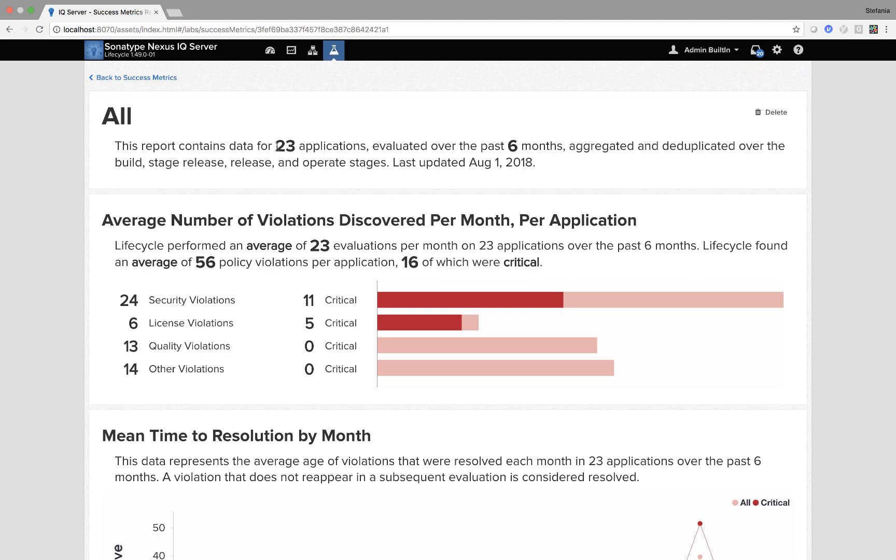I can see it's 23 applications evaluated over the past six months. The first panel average number of violations discovered per month per application. On average this is 23 evaluations per month which means 23 times 12.